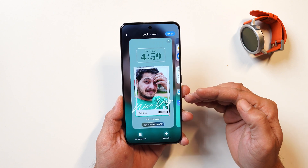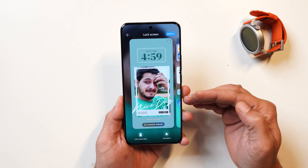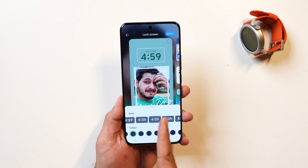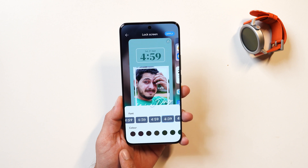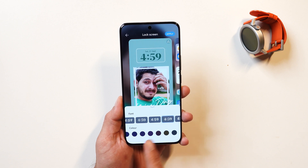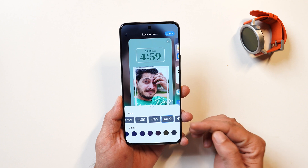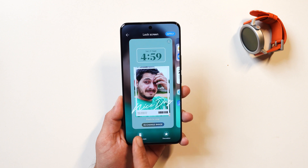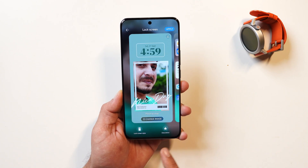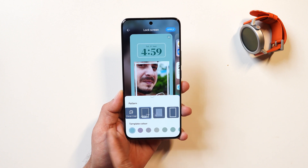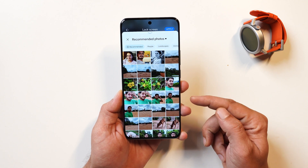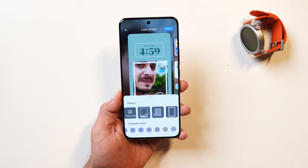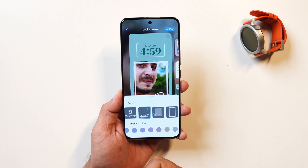They've also given lock screen customization options. If you tap on the clock, there are ample clock styles available to choose from, along with many color palettes — though they should have given the option to customize colors as per our requirement instead of these static ones. You also have the option to change the lock screen style with some magic lock screen options, change decorations, select from presets, or pick a photo from the gallery. Again, they should have given the ability to set a color palette as per our requirement.